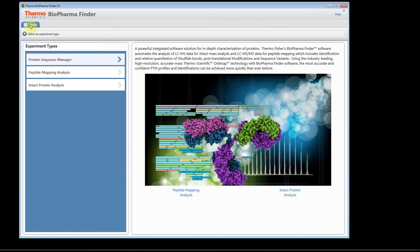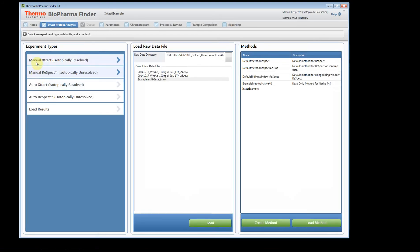Now let's go back to the home page and go to the intact protein analysis. This is exactly the same as Protein Deconvolution 4.0, so those of you who have used Deconvolution 4.0 should find very little learning curve. When you first start, you have different options: Manual Extract, which looks at isotopically resolved data only; Manual ReSpect, which is for non-resolved isotopic data; and automated versions of both.